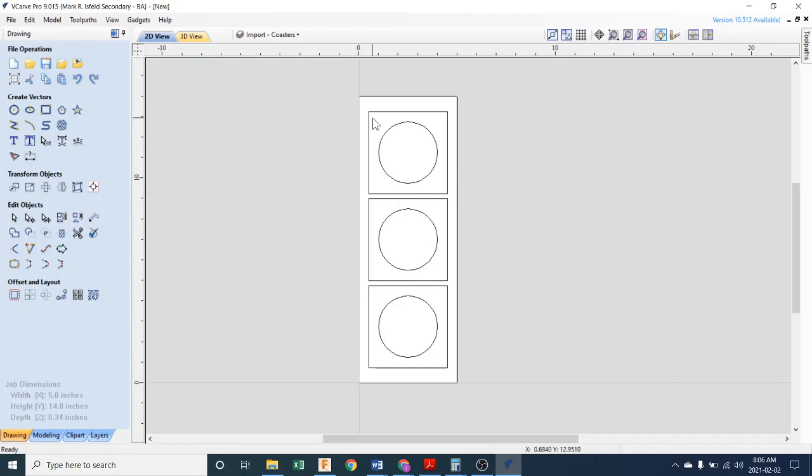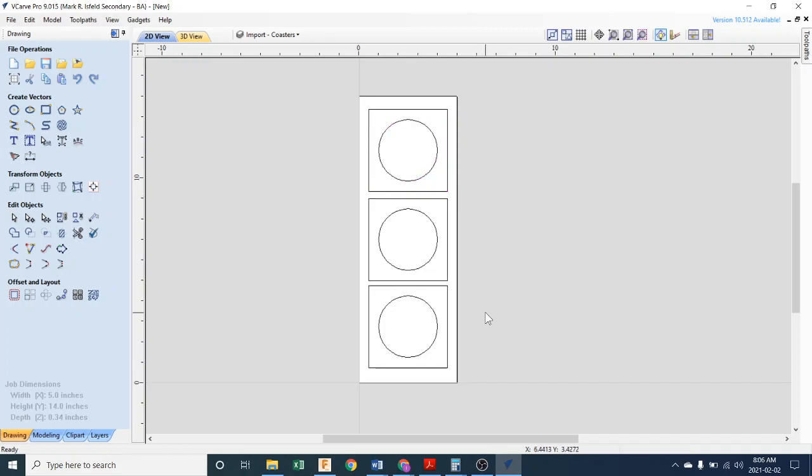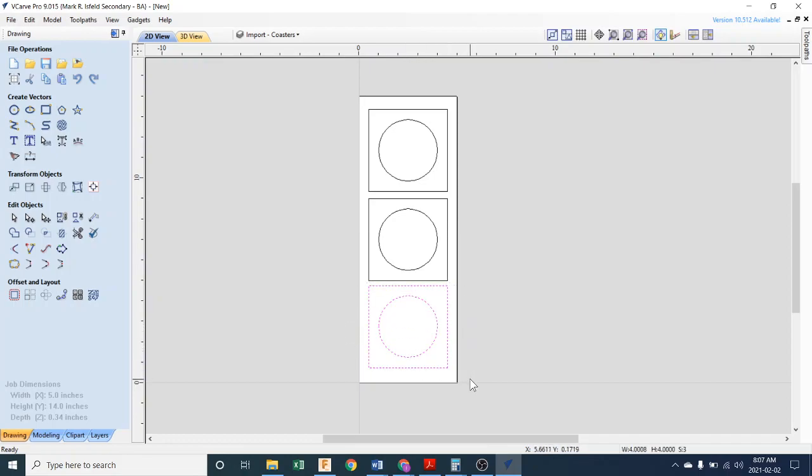So what we're going to do is window by left-clicking and dragging. We're going to window around the top piece and up arrow on the keyboard once to move it up, give it a little more space. Then we're going to window this bottom one to select it, and then down arrow to give it just a bit more space.